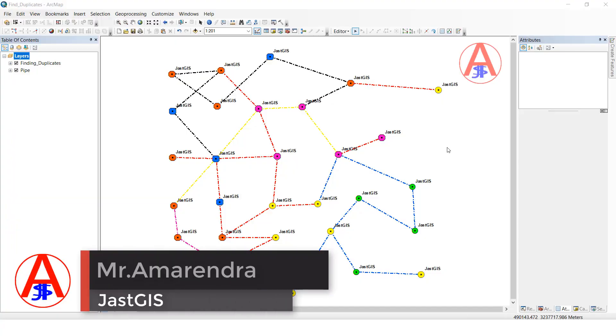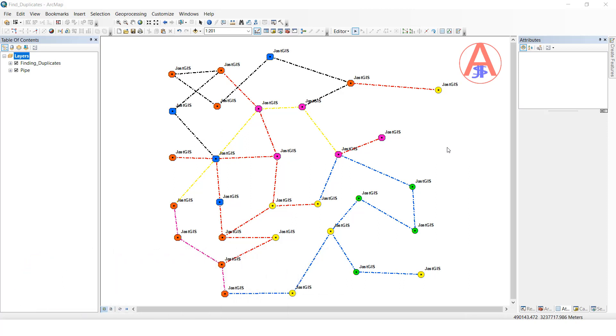Hello guys, today I am going to show you how to find duplicate features and how to remove duplicate features.